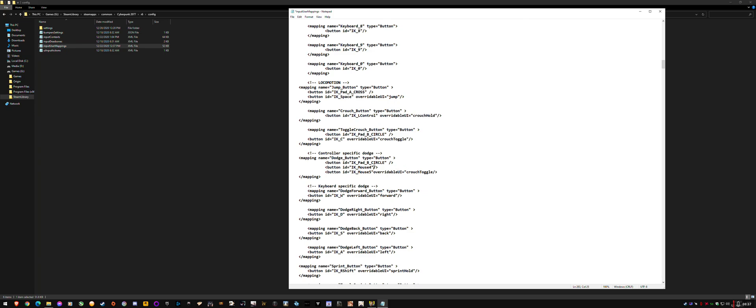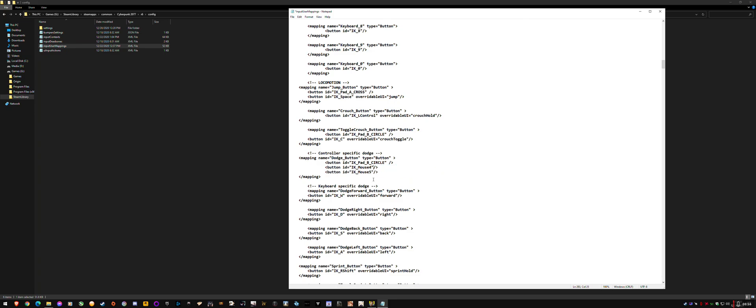So it was something like this and it had the left control and key. And now to make it a dedicated dodge button, all you've got to do is take away this overridable blah blah blah, this stuff, because you don't want it to override anything in the UI. You just want it to be a dedicated key.